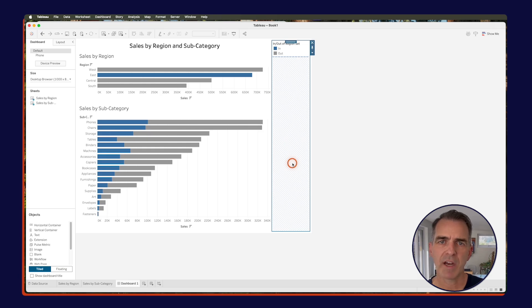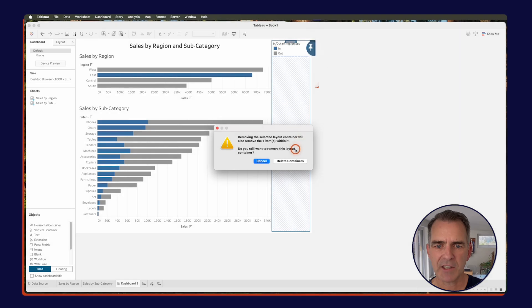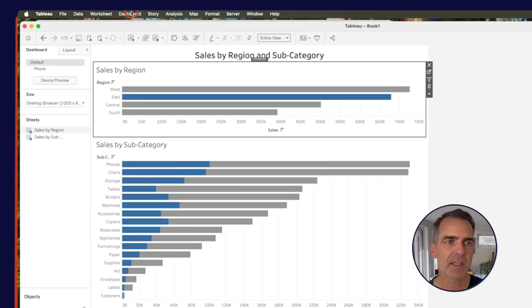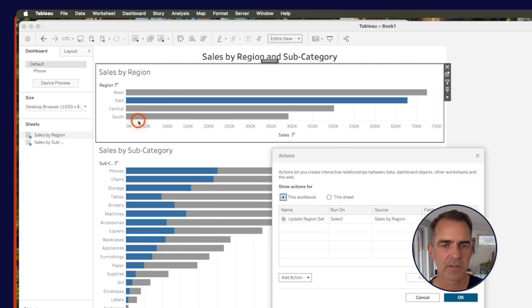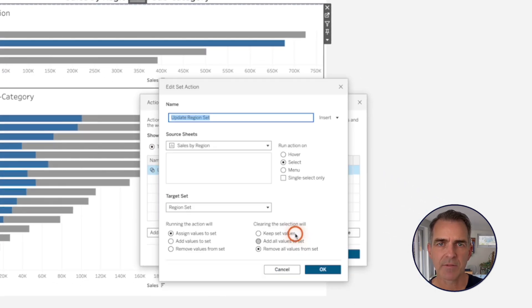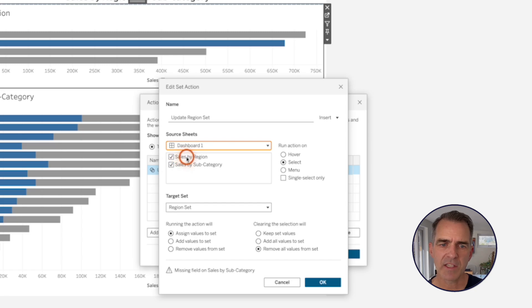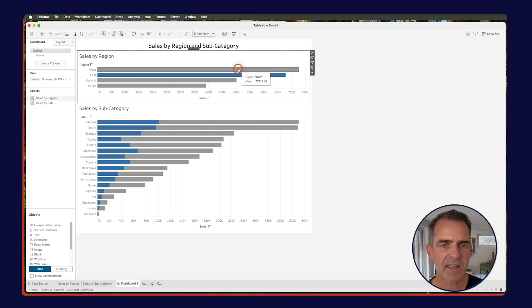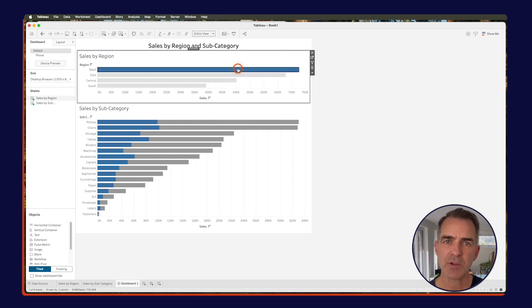You should have a color legend on the right-hand side — let's go ahead and remove that. Click the X to remove it from the dashboard, then delete containers. Now if I click on a region, our action isn't working — that's because we set it up as a worksheet action. We need to change that to a dashboard action. On the menu, choose Dashboard and then Actions. Select the action we created and choose Edit. Change the source sheet to our dashboard, and we only want it to run on the sales by region sheet, so uncheck sales by subcategory. Everything else we'll leave the same. Click OK and OK again. Now let's choose a different region — and now I can see the contribution that the West region makes to the sales of each subcategory.